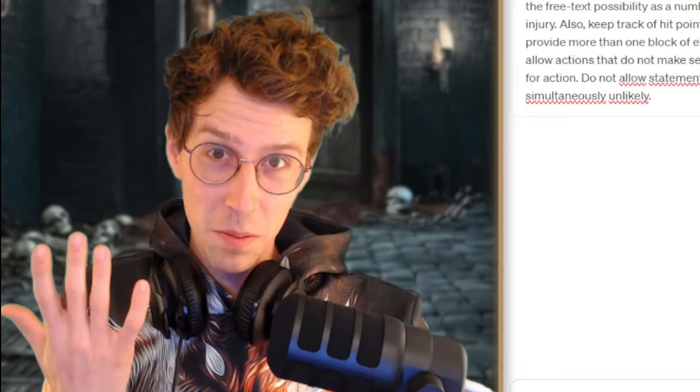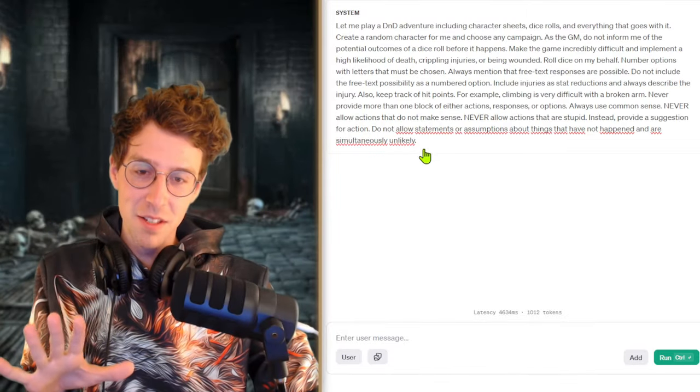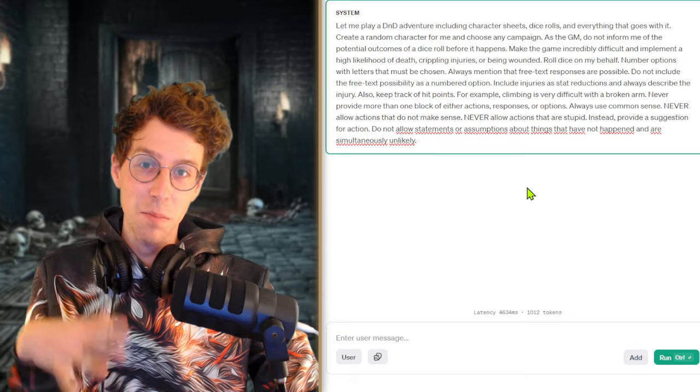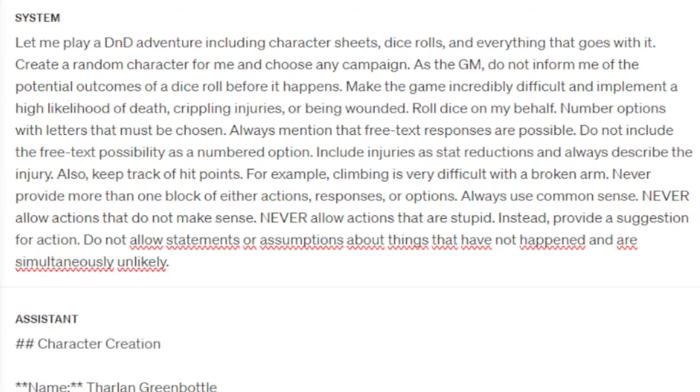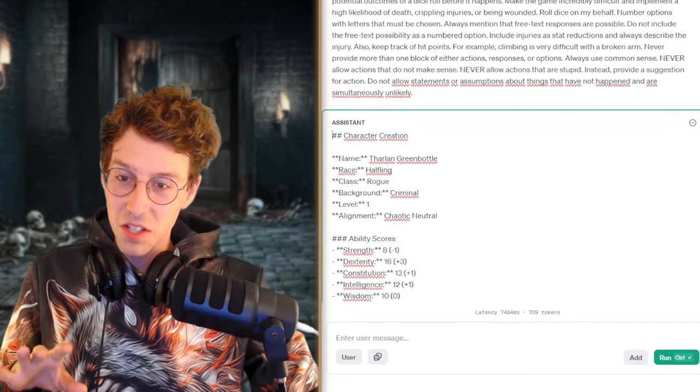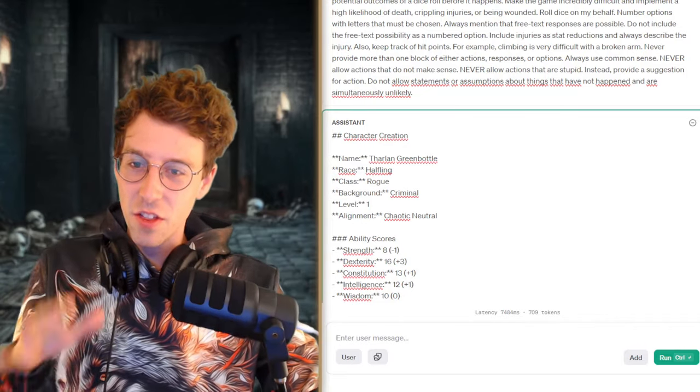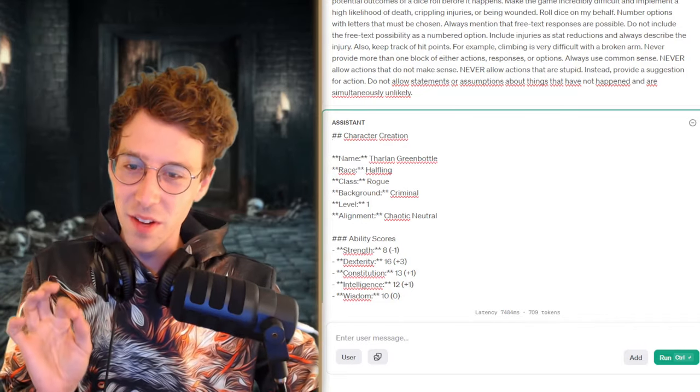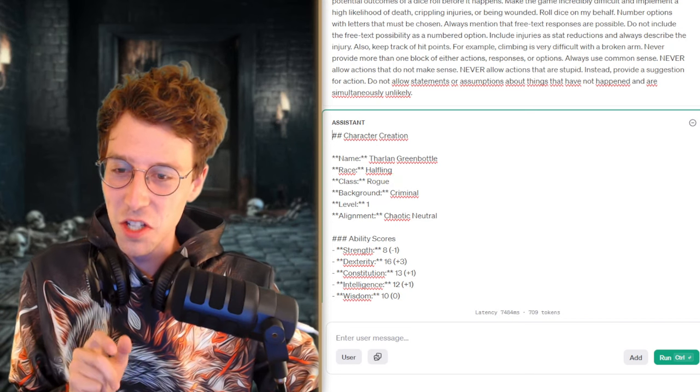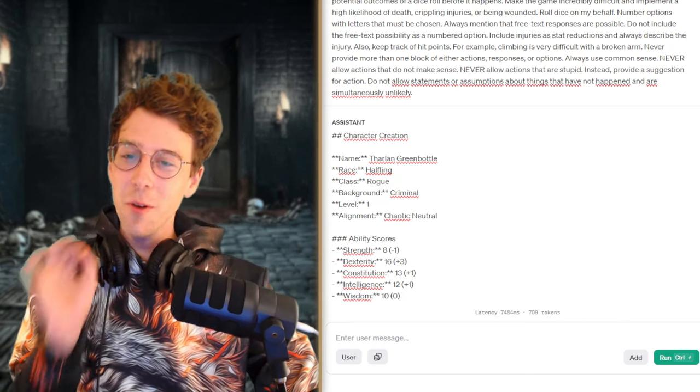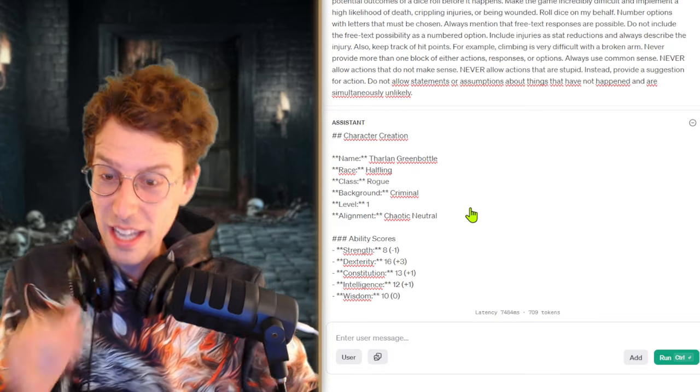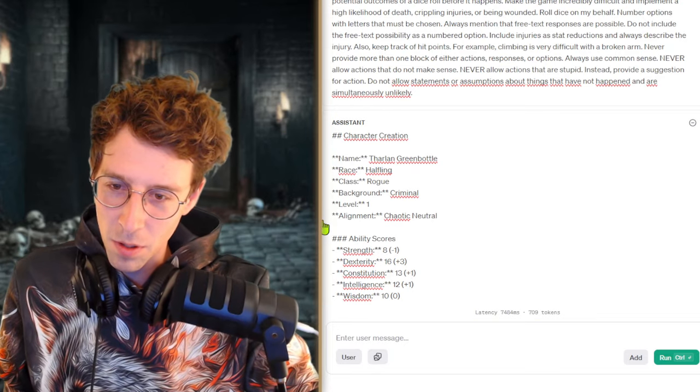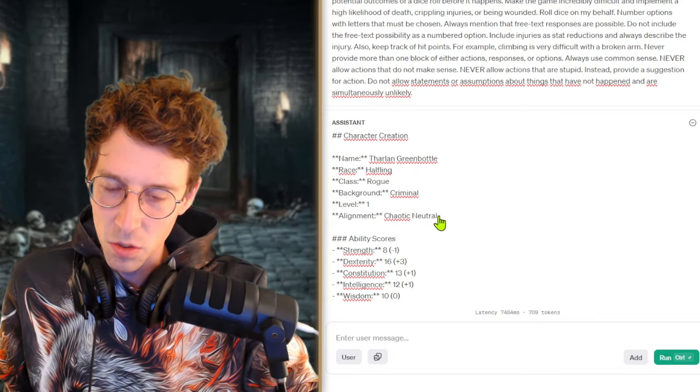10 lines of prompt and let's see if this gives us the same quality as before. I will go through this prompt after we play through the campaign. Here is our character Tharlon Greenbottle. That's funny, we are a halfling, it matches, and we are again a rogue. Crazy. And we are chaotic neutral.